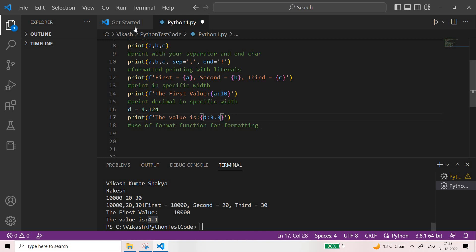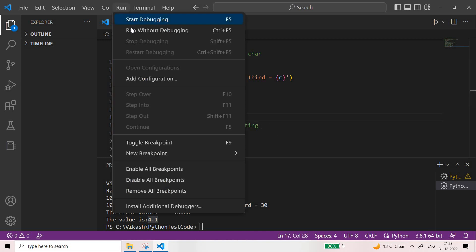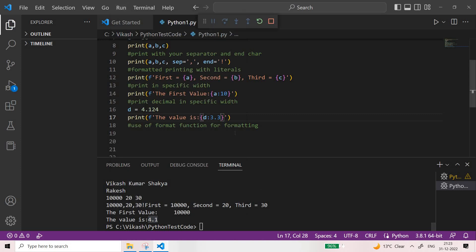If I give like 3.3, then it should print overall 3 characters and after the decimal 2 digits, including the decimal point itself. So now it prints '4.12' — overall 3 and after the decimal 2 digits including the decimal. This is the way you can print a decimal value in a specific width and precision.